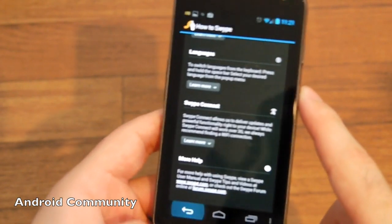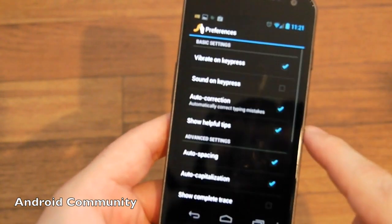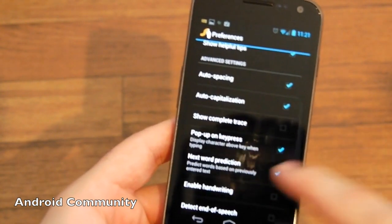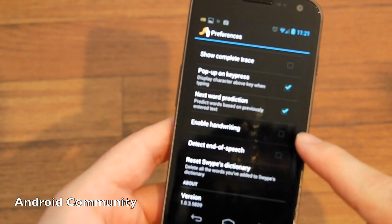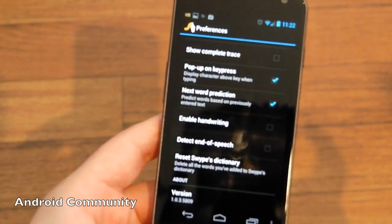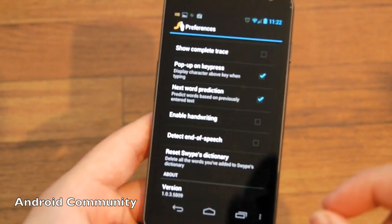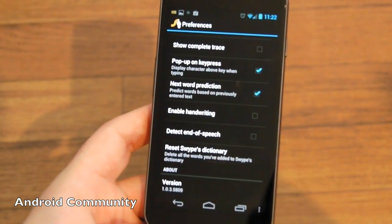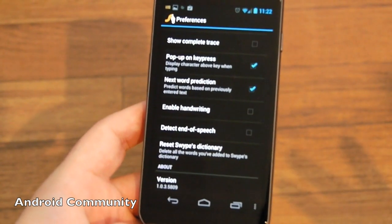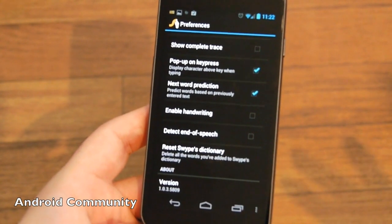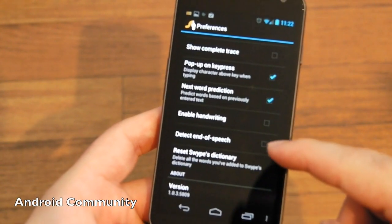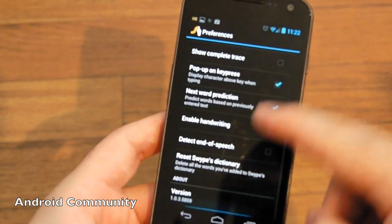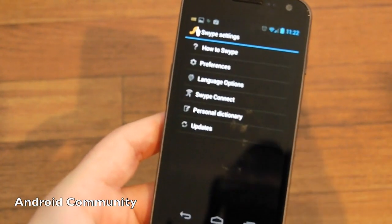Then we go ahead and go back. Going to preferences, go through all the options: vibrate, auto spacing, pop-up on key press, enable handwriting—which I have disabled because the handwriting button appears on the keyboard and actually makes the spacebar extremely small and then I kept accidentally hitting the dictation button instead. So obviously you're only going to enable that if you need it. Detect end of speech for the dictation, and then the dictionary—they have a lot of stuff in there.